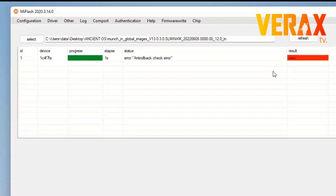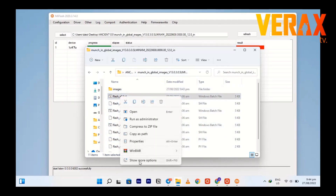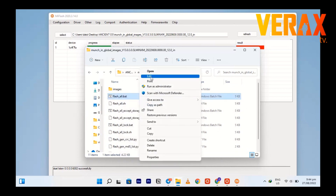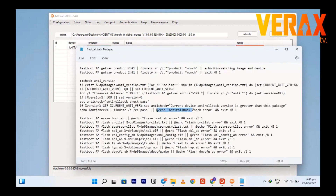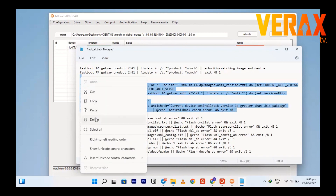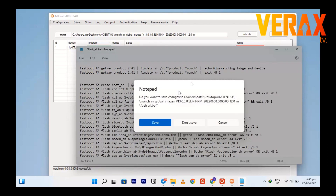In case you receive the anti-rollback error, just follow this fix. Go back to the extracted file and find Flash_all.bat. Right-click and choose Edit. A notepad will pop up. You will notice on the second paragraph it says anti-rollback check error. Just highlight the entire paragraph, delete it, exit and save the file, then refresh again.